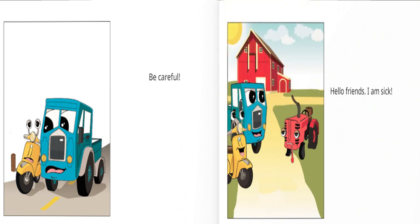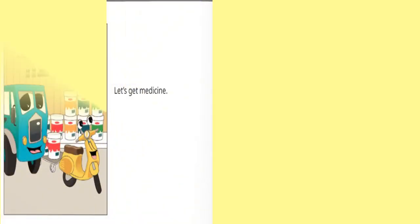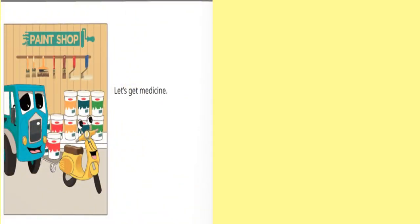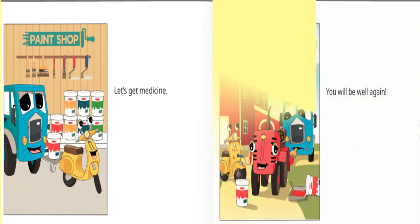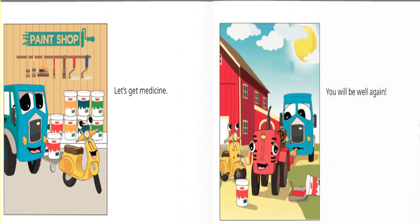Hello friends, I am sick. Let's get medicine. You will be well again.